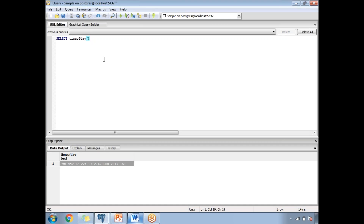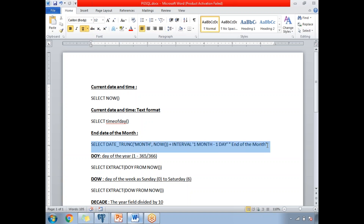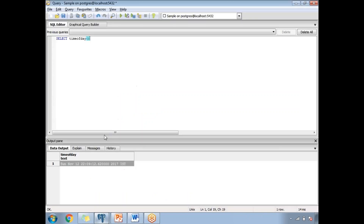We are currently in November 12th. The next query is: how to identify the end date of the month. The end date varies month to month — February has either 28 or 29 days, January has 31, March has 31, and April has 30 days. I cannot hard-code these values anywhere. So rather than hard-coding, use the DATE_TRUNC function.